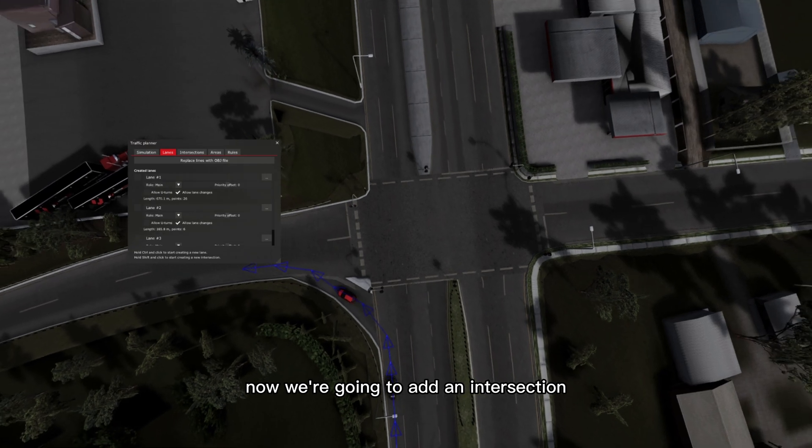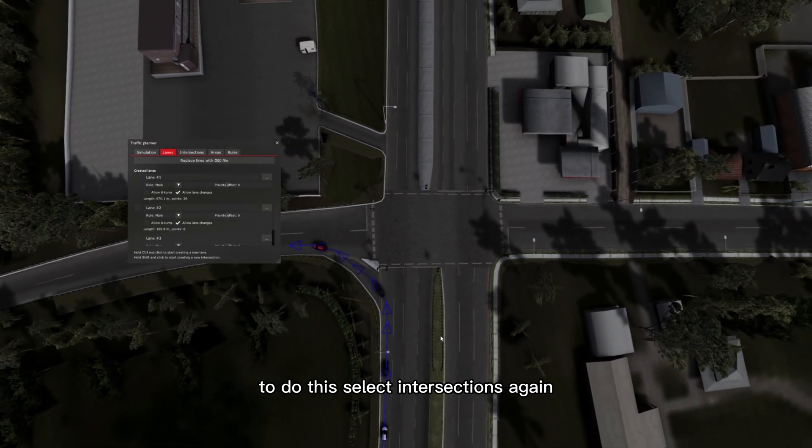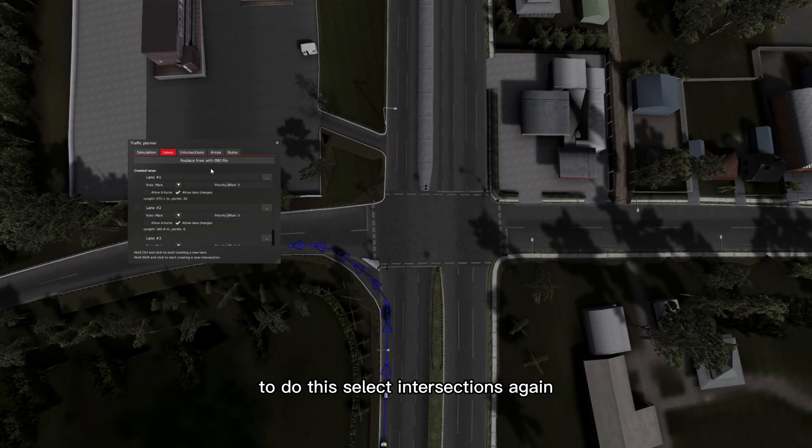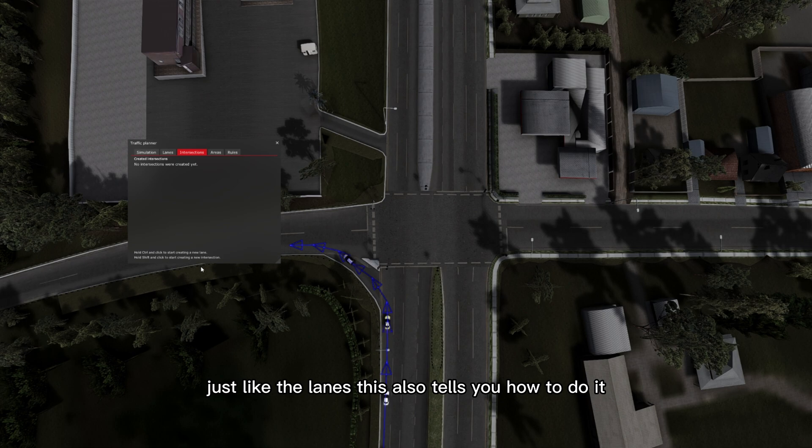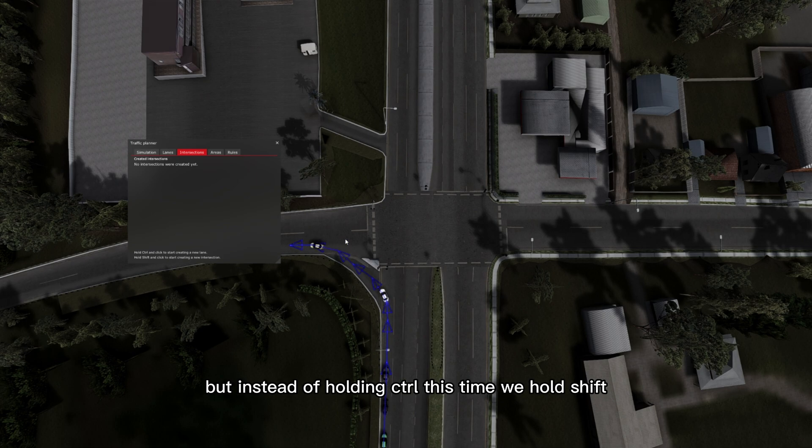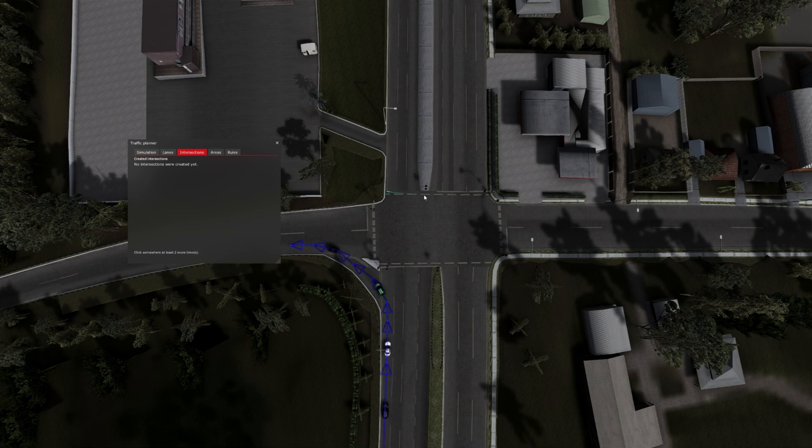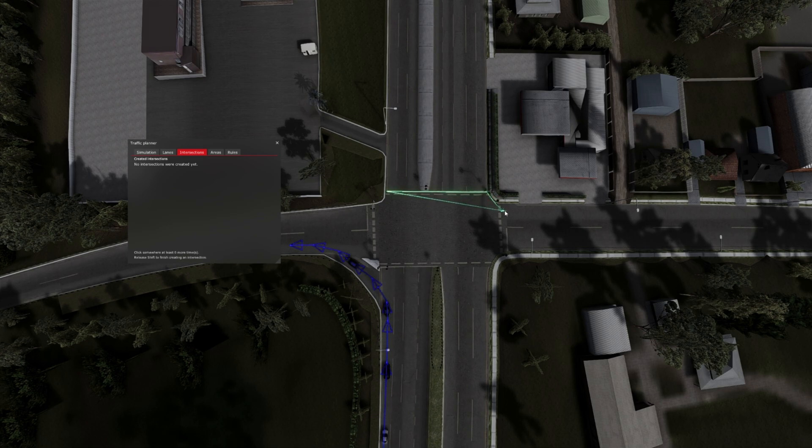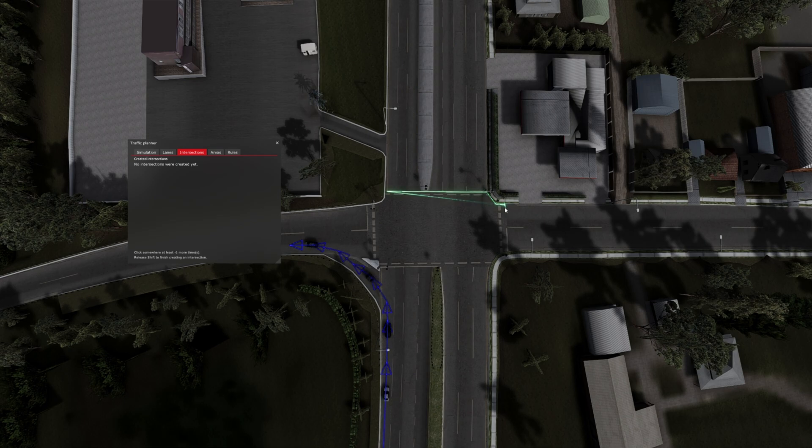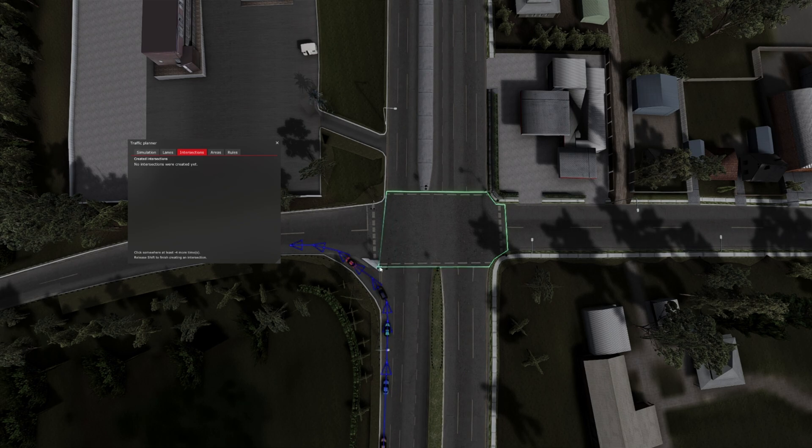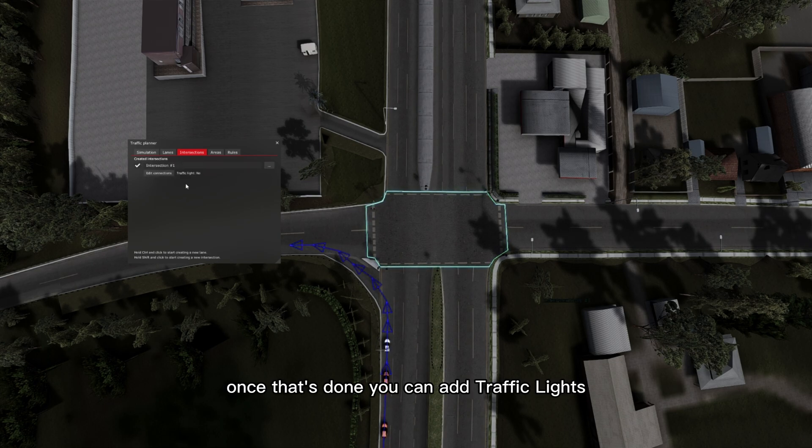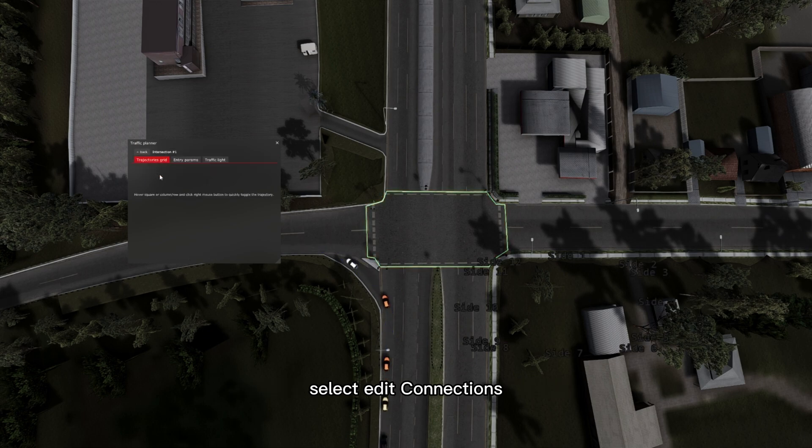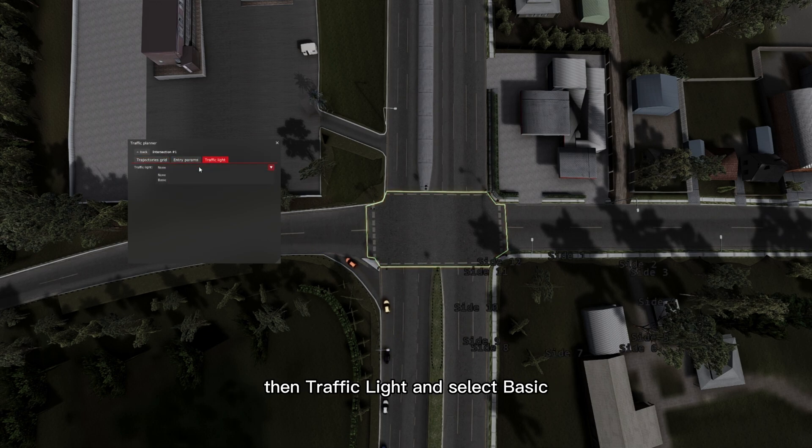Now we're going to add an intersection. To do this select intersections. Again just like the lanes, this also tells you how to do it, but instead of holding control, this time we hold shift. Once that's done, you can add traffic lights. Select edit connections, then traffic light and select basic.